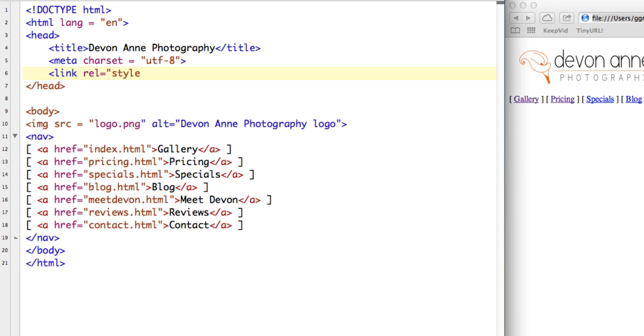And we're going to say it's a style sheet. And then we give it an href, hyperlink reference value, which is the name of our style sheet. So I called it mystyles.css.